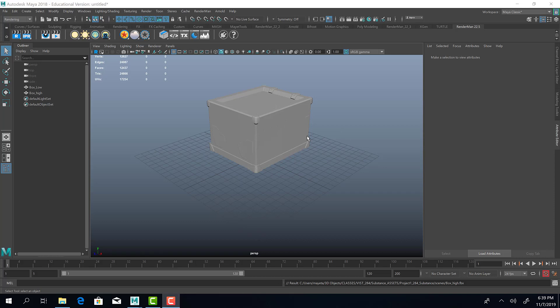Hello, this is Mayan Andreasen and today we are going to go over how to set up models for Substance Painter properly. The things we will be going over today is how to create a color ID map, where our models need to be in relation to one another if it is a low poly and a high poly model, and how to export them properly so that we can import them into Substance Painter.